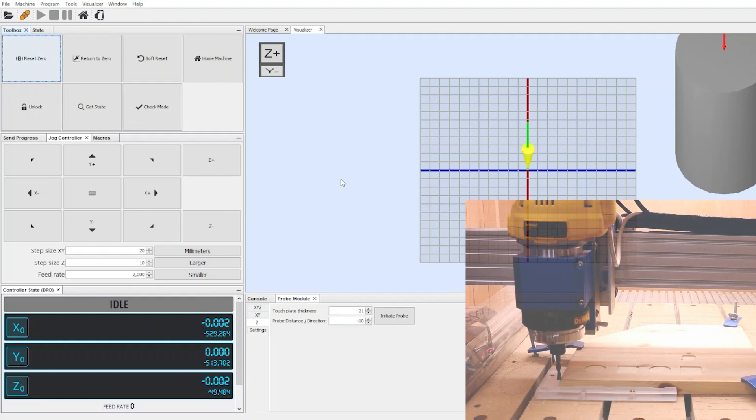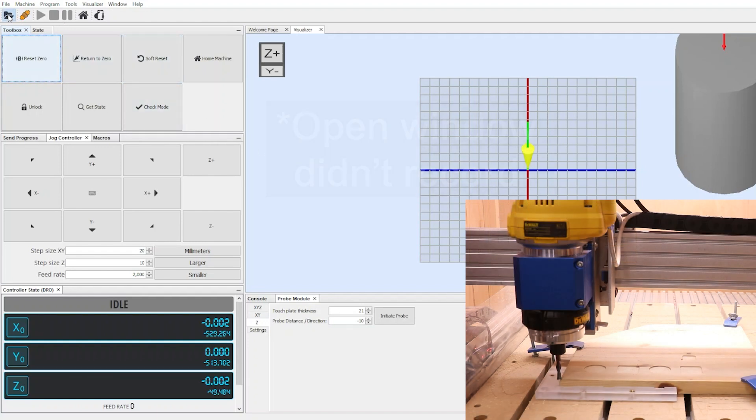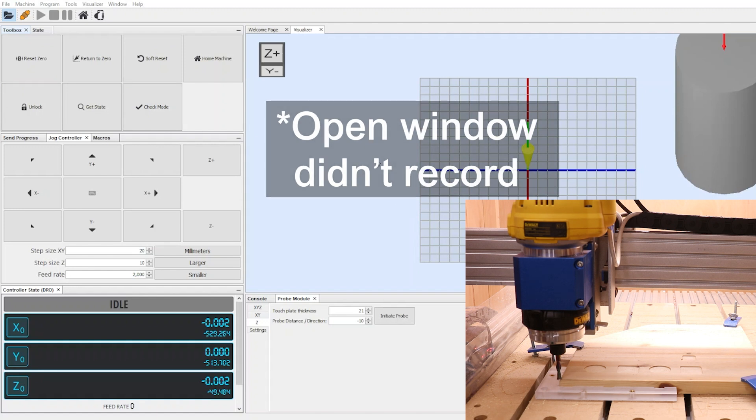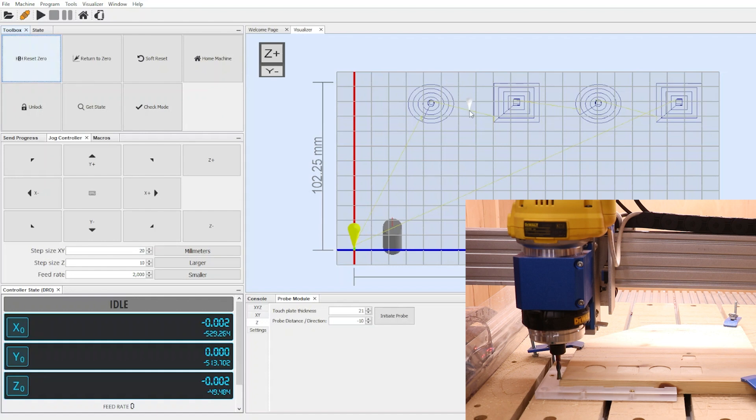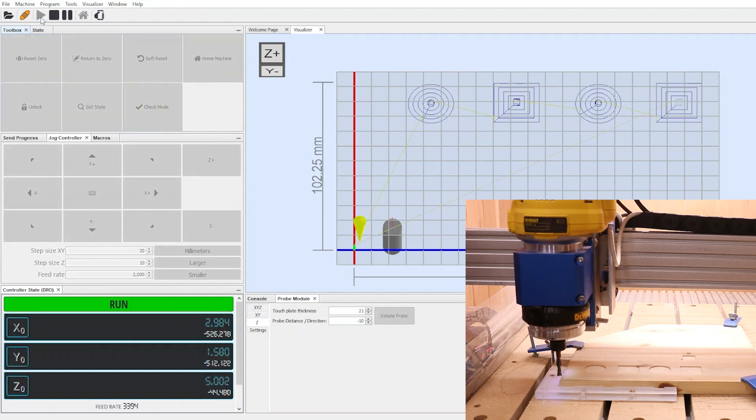So the machine is now back at its start point or its origin point. We're going to come to the open folder and load in that second file that we created and we can now see that has loaded in the four remaining shapes that need to be cut. And because the machine is already at its start point we can simply come up, click play and let it run.